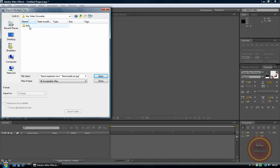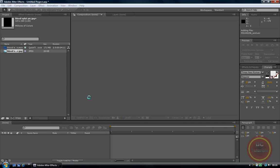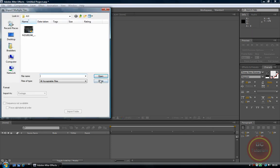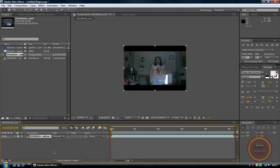I recommend downloading any video converter so you can convert your videos into a format that After Effects handles better in terms of quality and performance, like AVI or MOV. Just insert your footage and you're done. Now drag your footage into the composition area, or drag it down to the timeline — as you notice it's just appeared there.